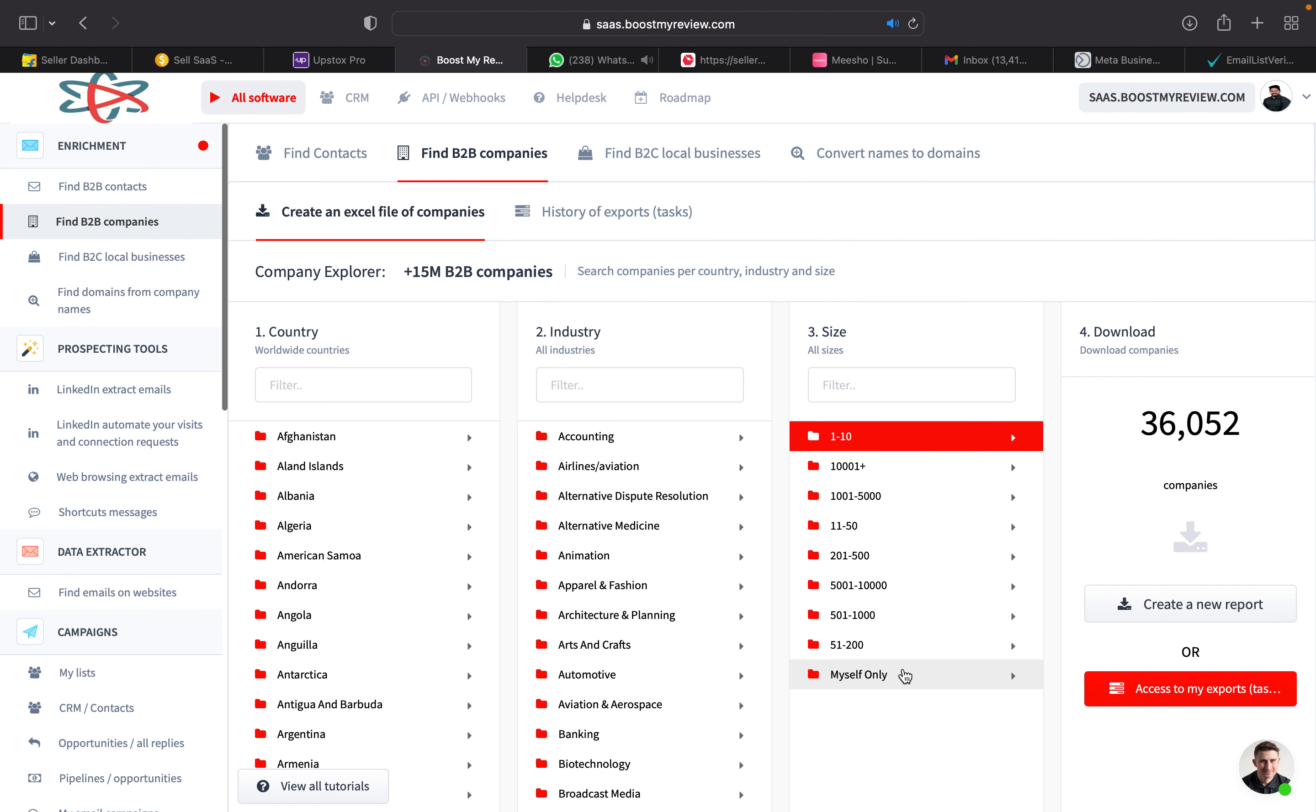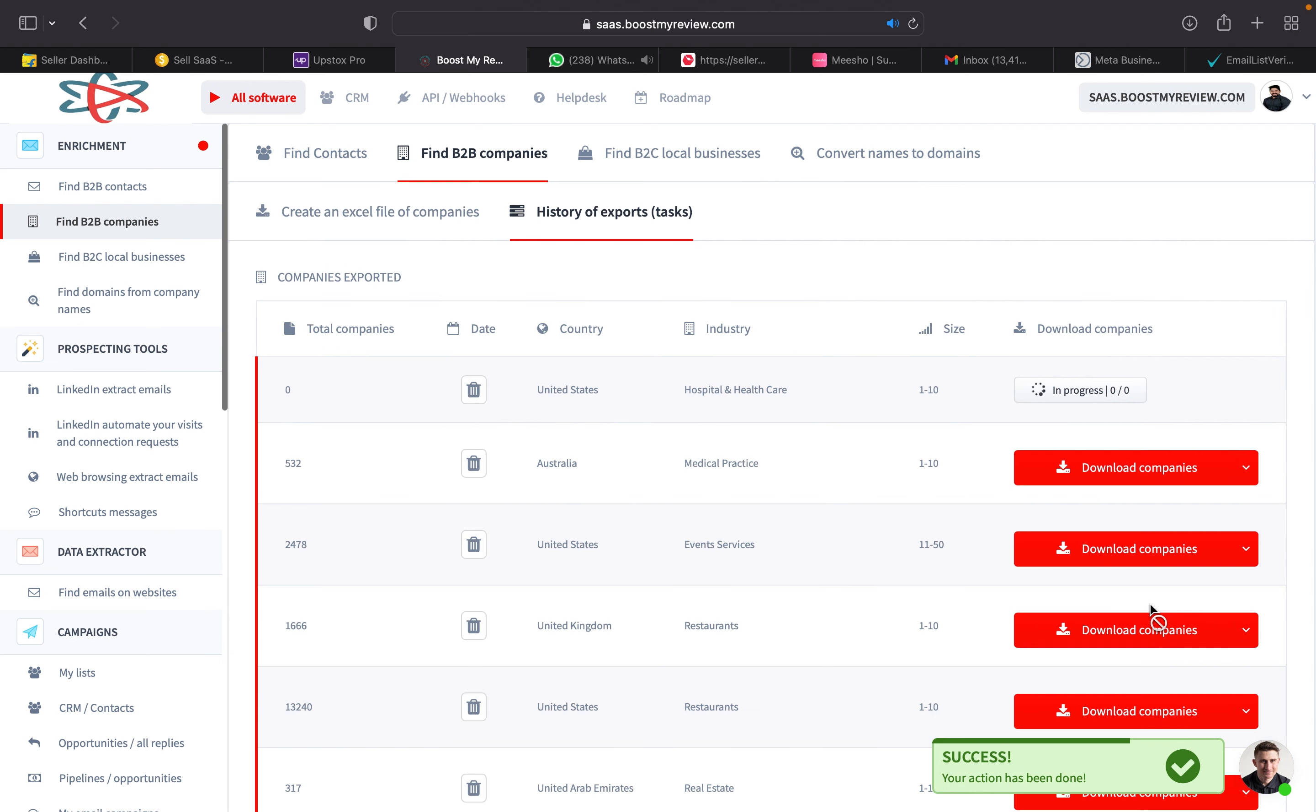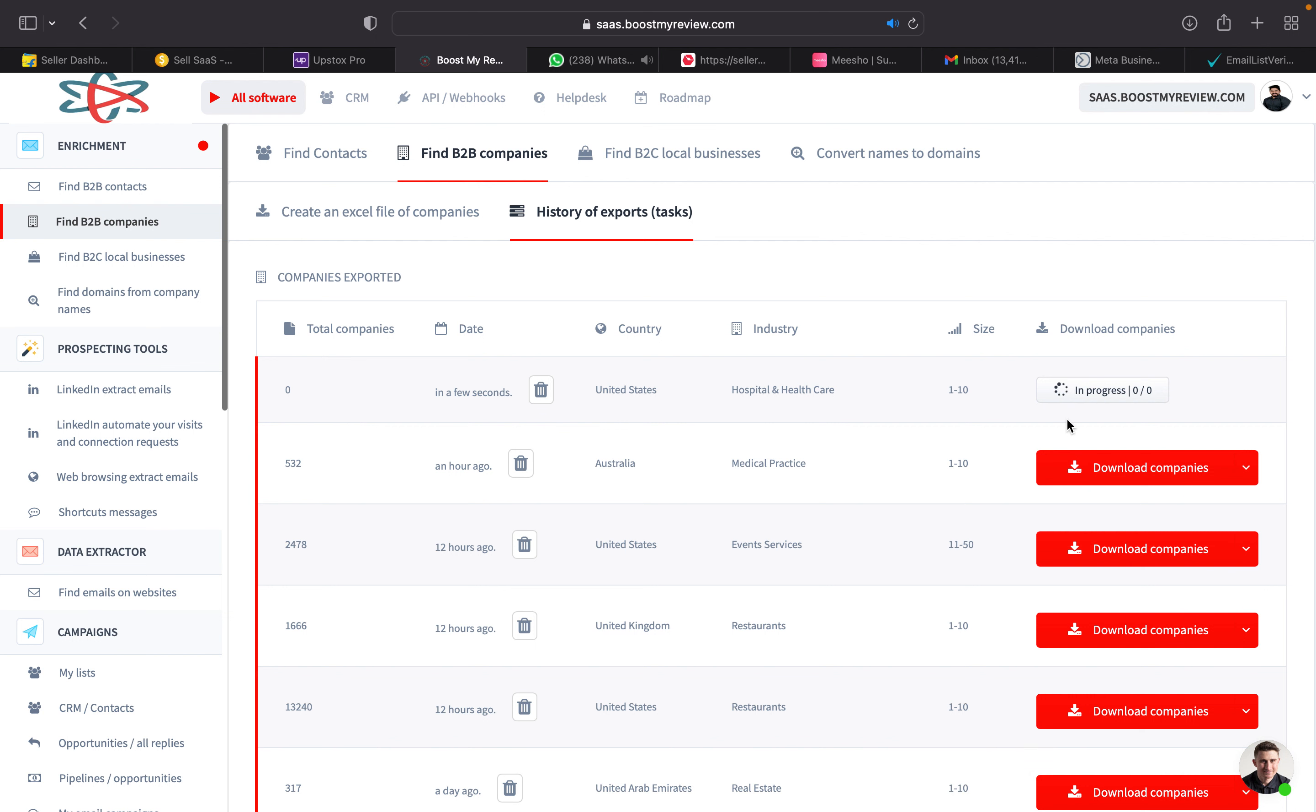You can see 45,000 such hospitals are there in United States, so we can click create new report from that.